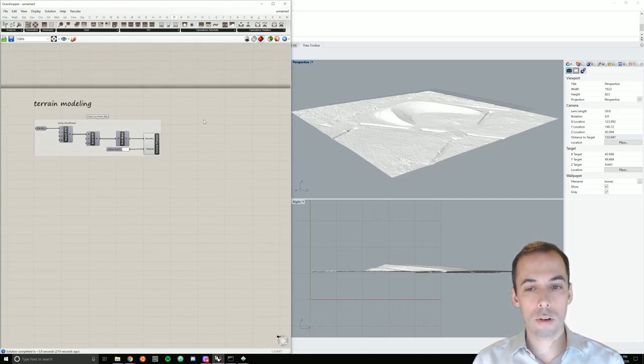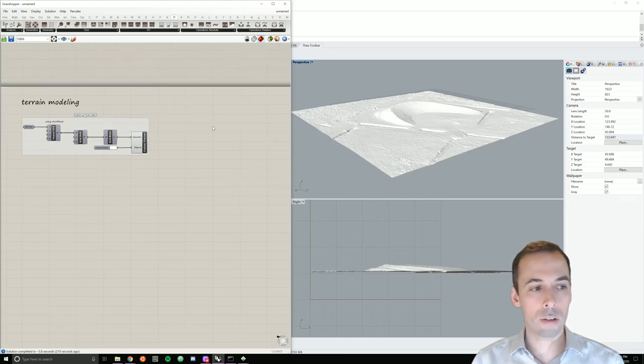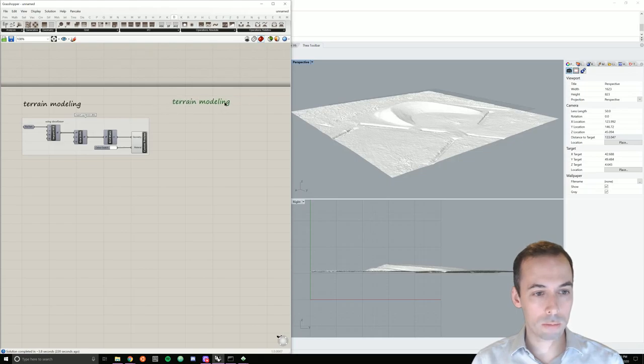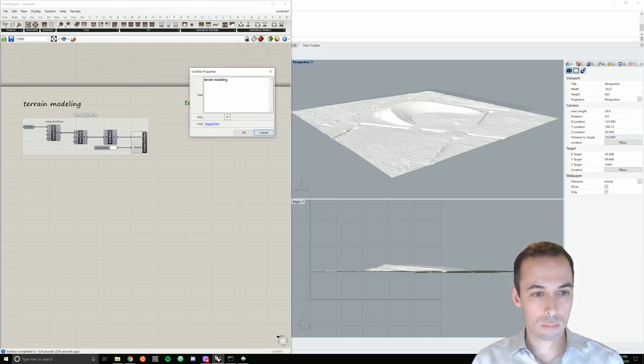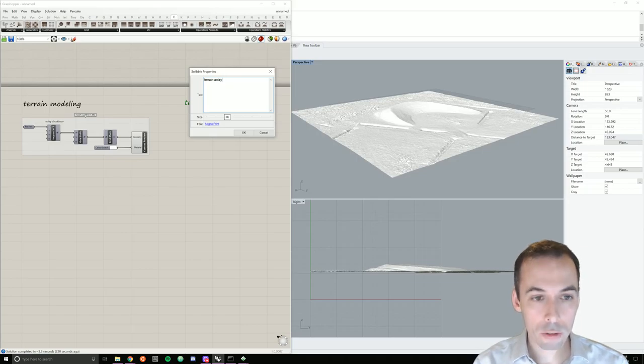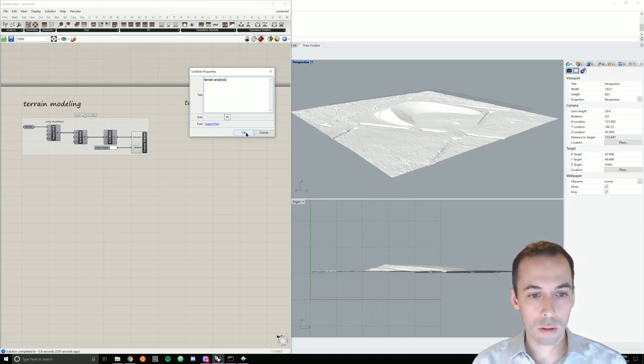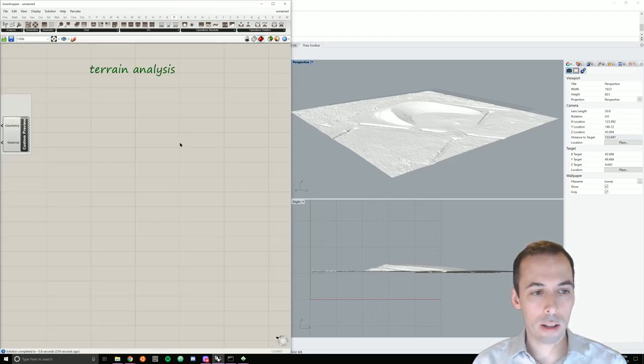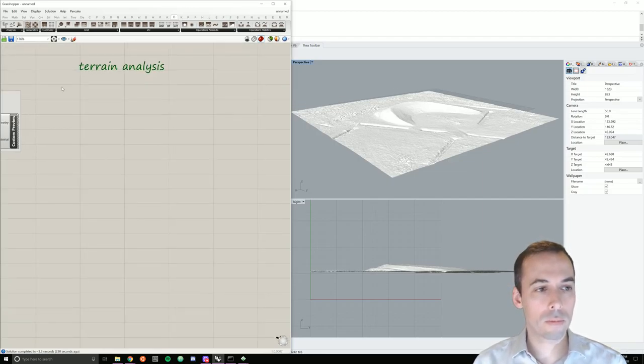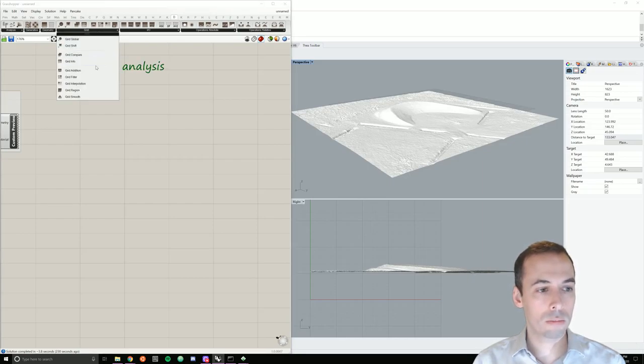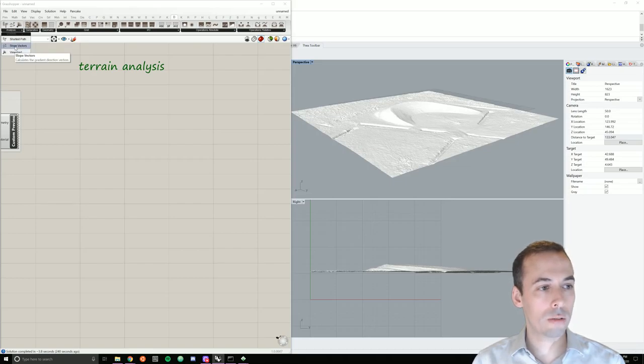We're going to do terrain analysis, compute a vector flow field. So I'll go ahead and copy this, rename it. So for our terrain analysis, we're going to go to the grid operations. First of all, analysis, we're going to pick slope vectors.